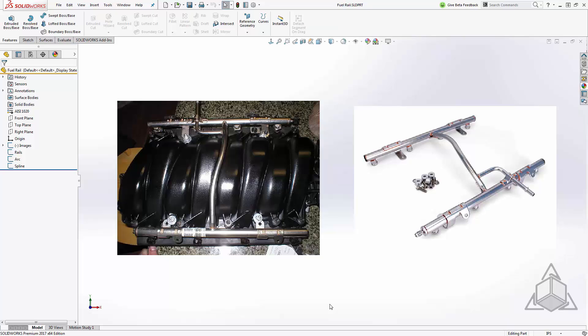So we'll take a look at creating something like this fuel rail where we have two parallel sections that are thin features intersected by this more interesting shape. Now there's a number of different ways we could do this in SOLIDWORKS, maybe build them as solids and shell them, but in this tip we'll be going over working with these using surfacing tools.